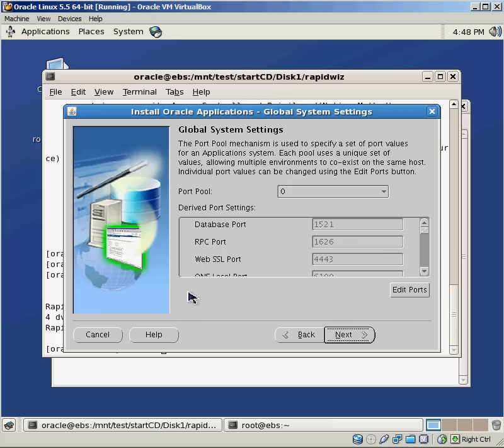Again, since this is a brand new installation, I don't have any limitations on ports. I'm just going to take the default values. Select next.